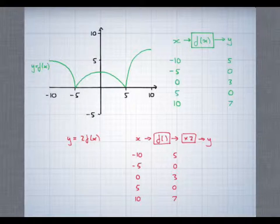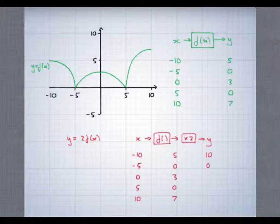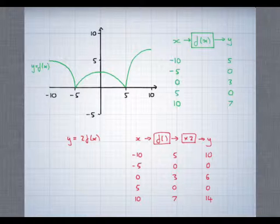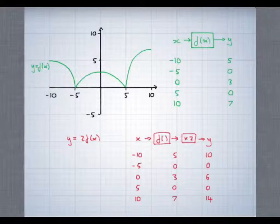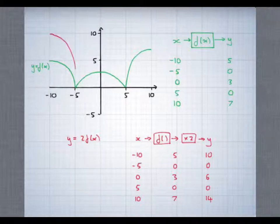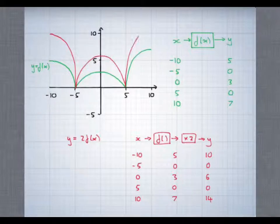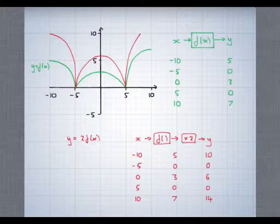What happens now though is that all those numbers get doubled. So eventually 5 becomes 10, 0 stays as 0, 3 becomes 6, 0 stays as 0, and 7 becomes 14. So if we have to draw this graph it will look something like this. This time what's happened is that the graph has been stretched out parallel to the y-axis — stretch scale factor 2 parallel to the y-axis.